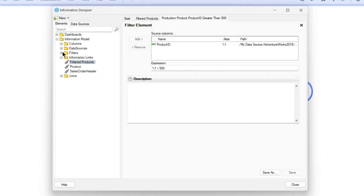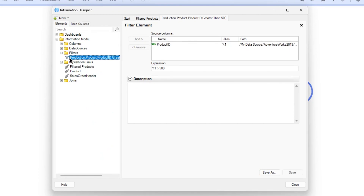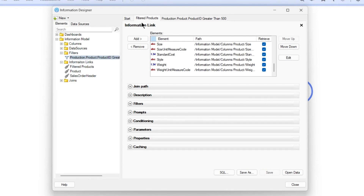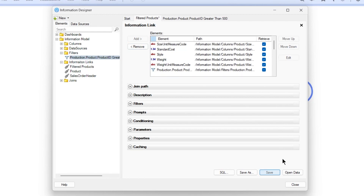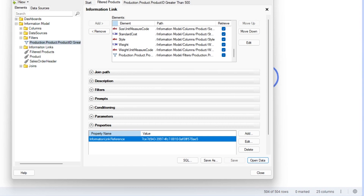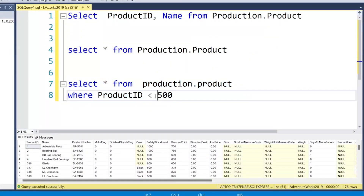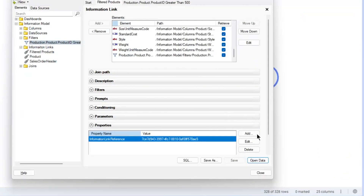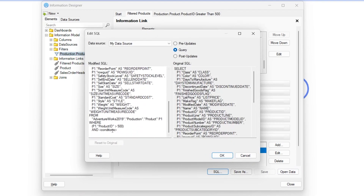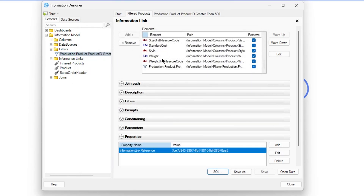I'll name it something like 'Production.Product.ProductID greater than 500' and save it. Now I have a filter element - earlier I had column elements, but now I have a filter element which has an icon of a funnel. I'll go back to my information link and add this filter element, then save. Now if I open the data, you'll see the number of rows has decreased. For greater than 500 I'll have 328 rows - and here you have 328 rows. If you go to the SQL, you can see it has added the condition product ID greater than 500.